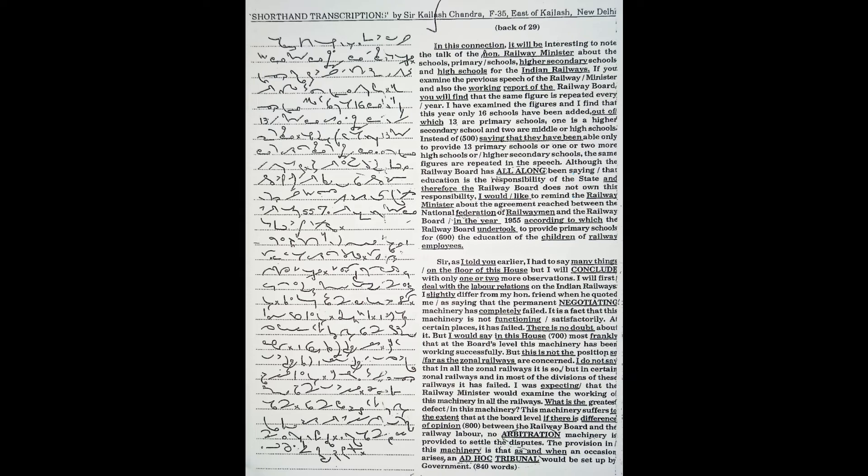I have examined the figures and I find that this year only 16 schools have been added, out of which 13 are primary schools. Instead of saying that they have been able only to provide 13 primary schools or one or two more high schools or higher secondary schools, the same figures are repeated in the speech.